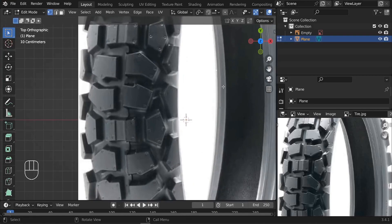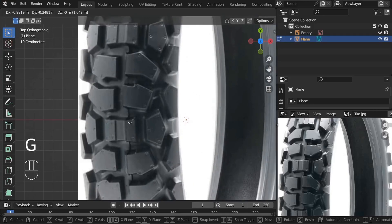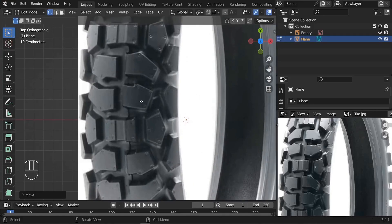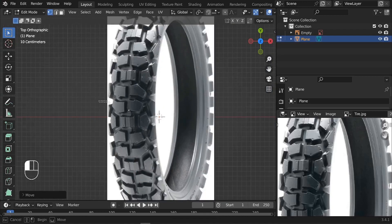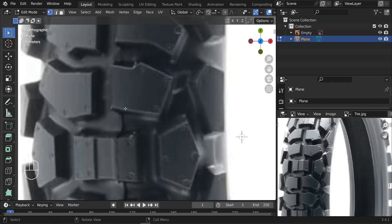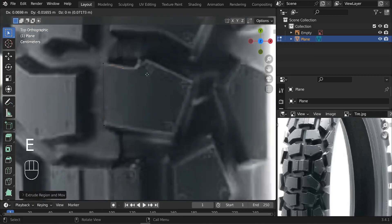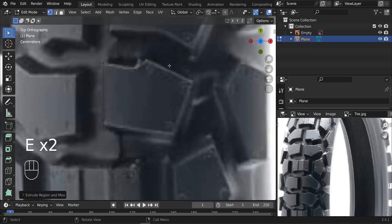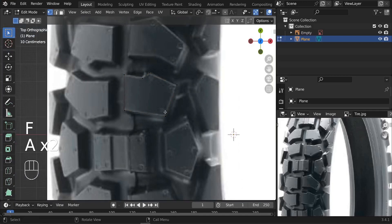Press G and we can start from here. If we pay close attention to the tire design, we'll find that only one part is duplicated — that's the only part we need to create. After that we can simply duplicate it multiple times. Press E to extrude upward and keep extruding until you finish creating this shape. For the last two vertices, press F to fill that gap.